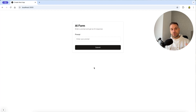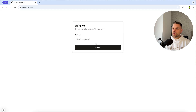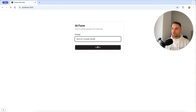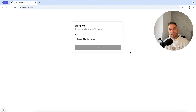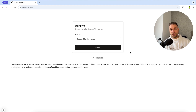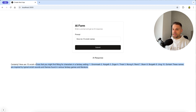In this video we are going to create a simple form inside a Next.js 15 application where we can input our prompt, and when we click submit we are sending an API call to the OpenAI API and getting back the AI response.